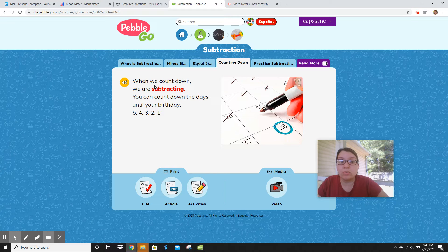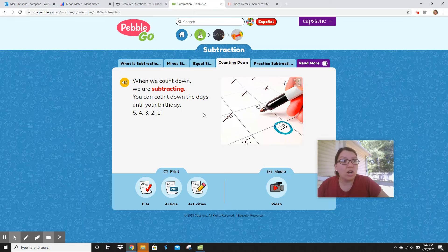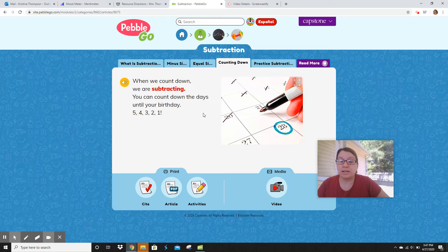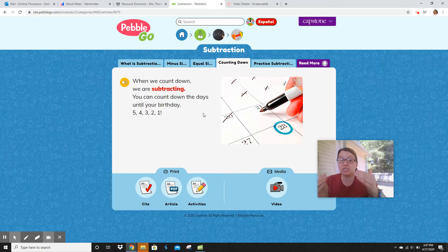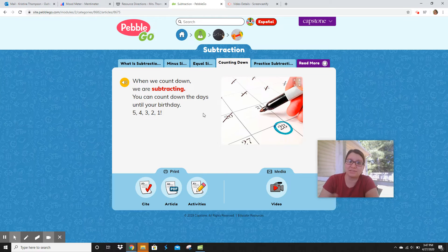Counting down. When we count down, we are subtracting. You can count down the days until your birthday. We counted down the days until the chickens hatched. We count down the days every day when we do how many days are left in kindergarten. That's subtracting because we're counting down. Did you realize that we were subtracting every day? When we take a day away, we're subtracting.